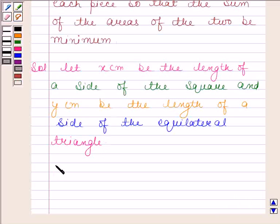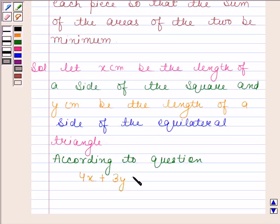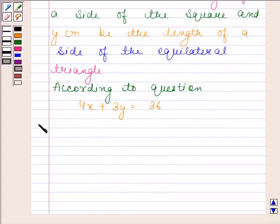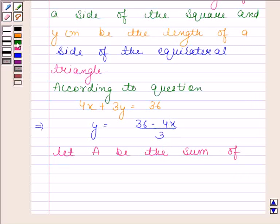According to the question, the perimeter of the square, that is 4x, plus the perimeter of the equilateral triangle, that is 3y, is equal to 36. This implies y is equal to (36 minus 4x) divided by 3.